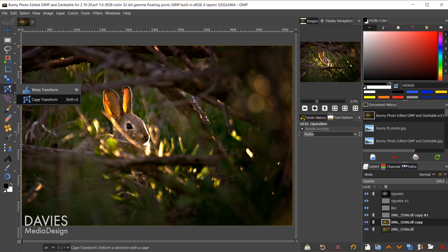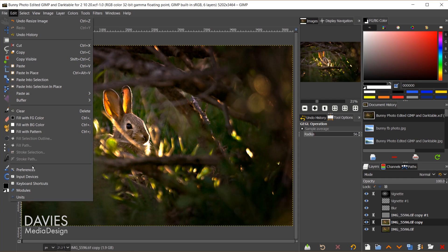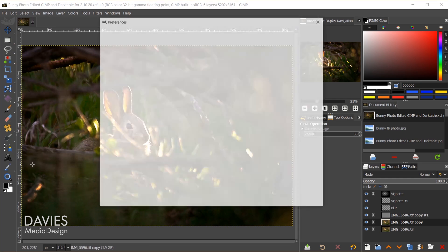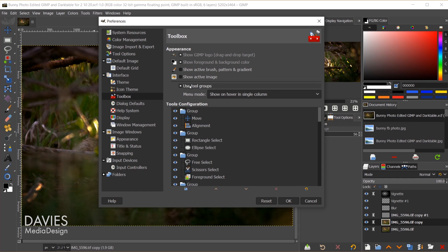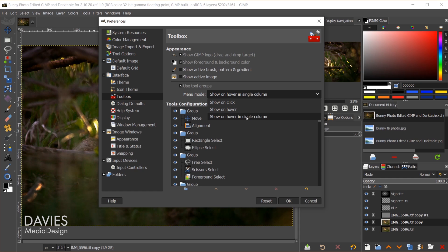You can turn this off if you want the single column layout without the hover feature by going to Edit > Preferences, then Toolbox. Here you'll see the Use Tool Groups option which you can check or uncheck. The menu mode shows 'show on hover in single column' as the new setting. You can change it to 'show on click' — which was the default behavior in 2.10.18 — or 'show on hover.'